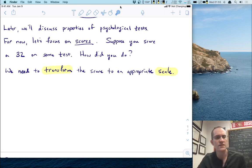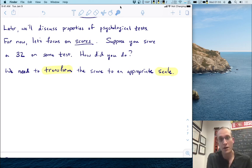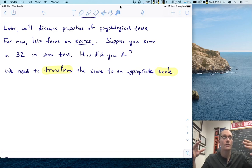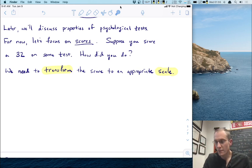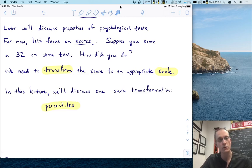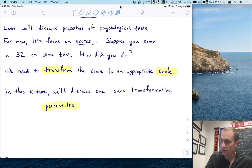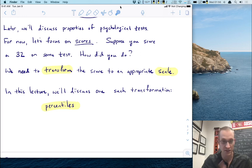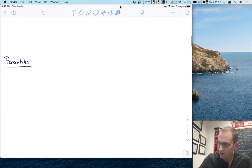Let's suppose that you score a 32 on some test. I don't know what the test is, but I do want to know how did you do? We can't answer that question unless we put that score on an appropriate scale — we need to know how well you did in reference to some other concrete benchmark. We need to transform this score of 32 to some appropriate scale. There are a lot of ways to do this, but in this lecture we're going to focus on percentile scales and learn how to transform scores to percentiles.